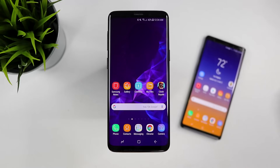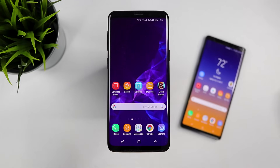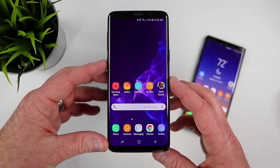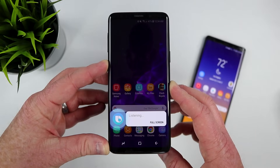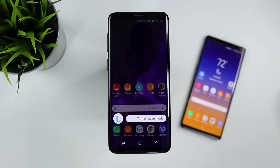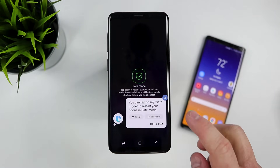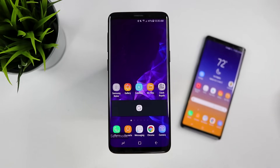For the third way to boot into safe mode, I'll be using my Galaxy S9 and Bixby, since for some reason this isn't available on the Note 9. All you need to do is ask Bixby to go into safe mode. Say 'Turn on safe mode' and it will prompt you to tap or say 'safe mode' to restart your phone in safe mode — just like holding down the power button, but through Bixby.